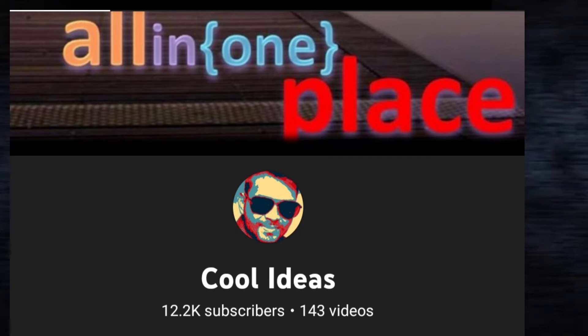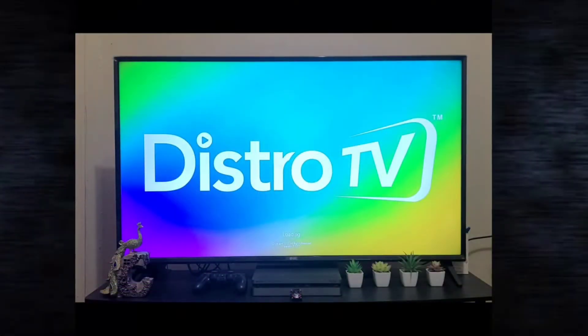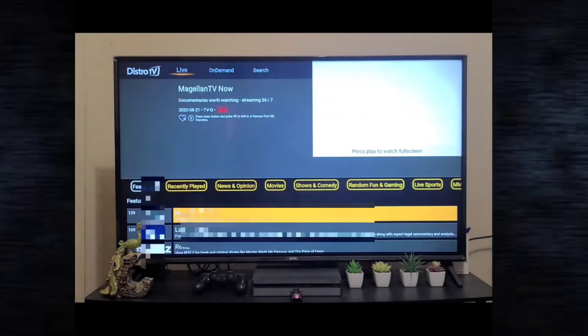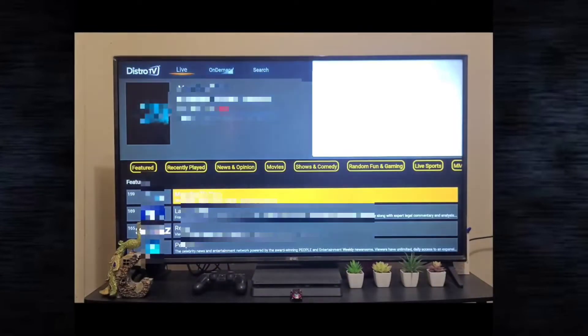Hello YouTube and friends, welcome to my YouTube channel Cool Ideas. Make sure you hit the subscribe button before watching this video. In this video, I'm going to talk about one of the best ways to watch free live TV on your Amazon Fire TV Stick. So let's have a look.